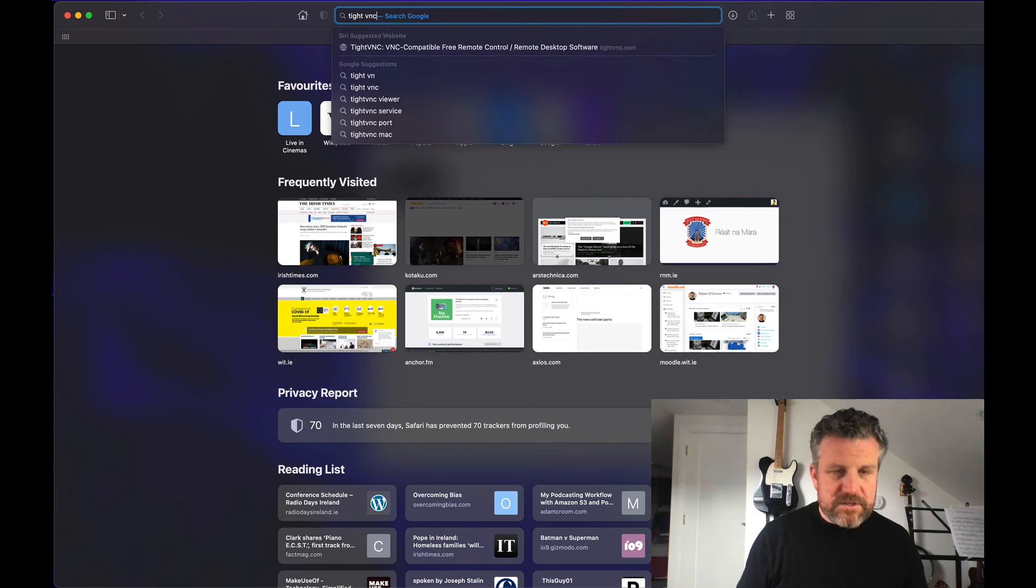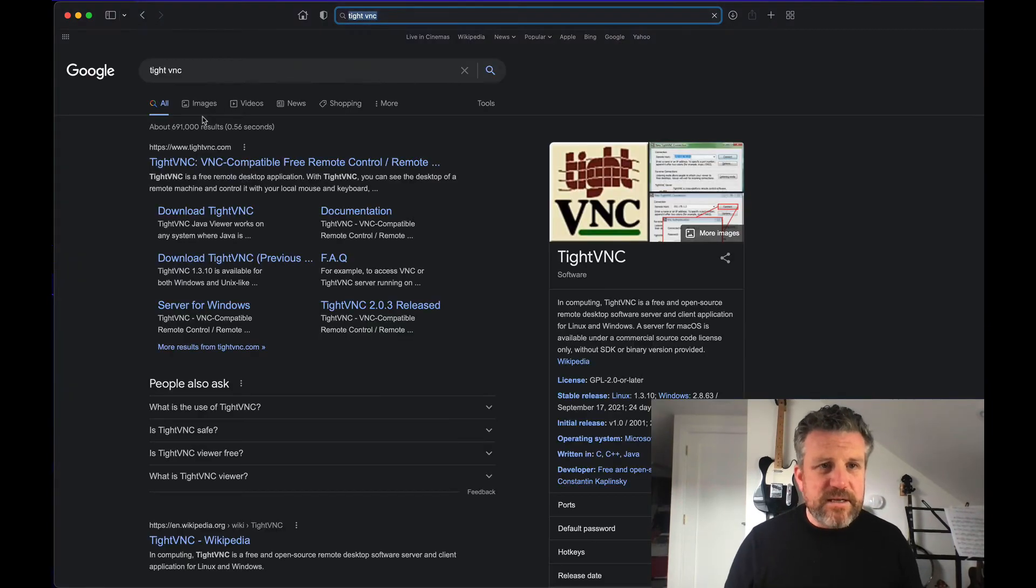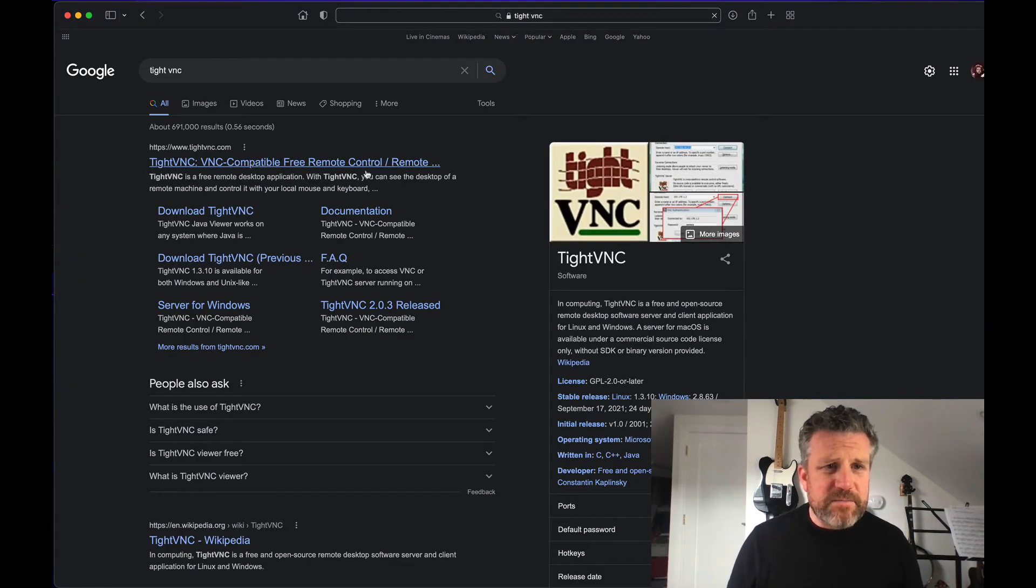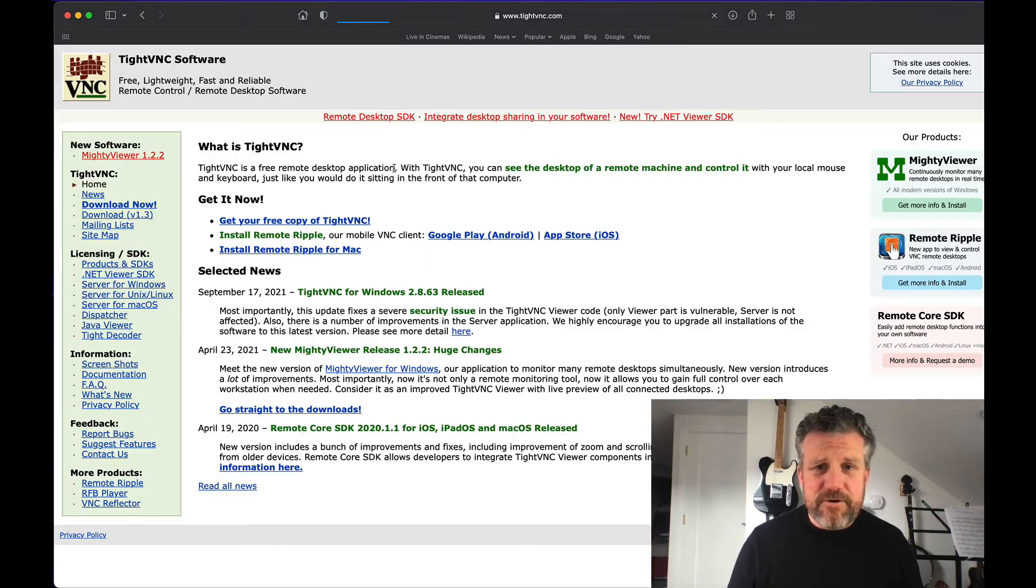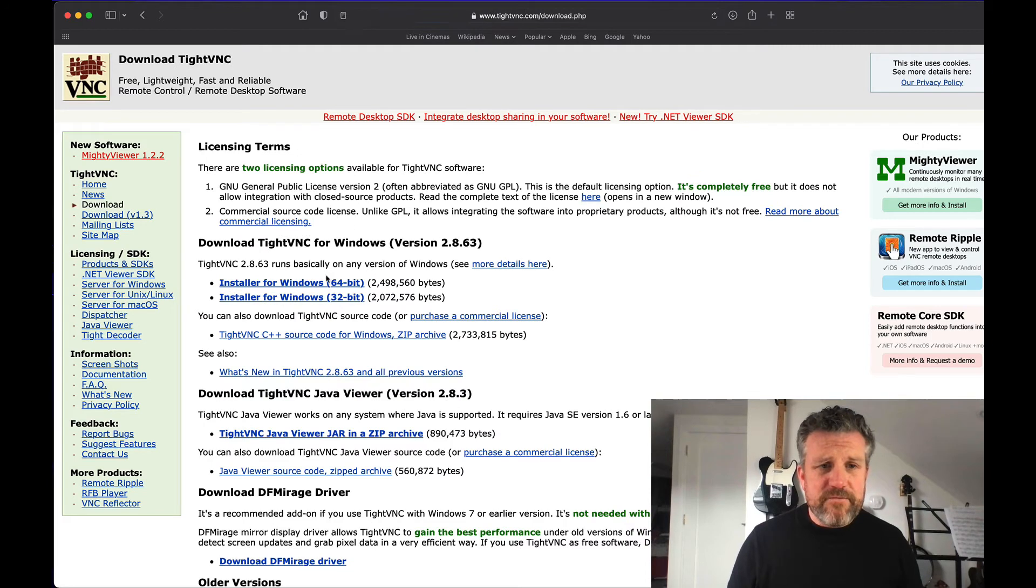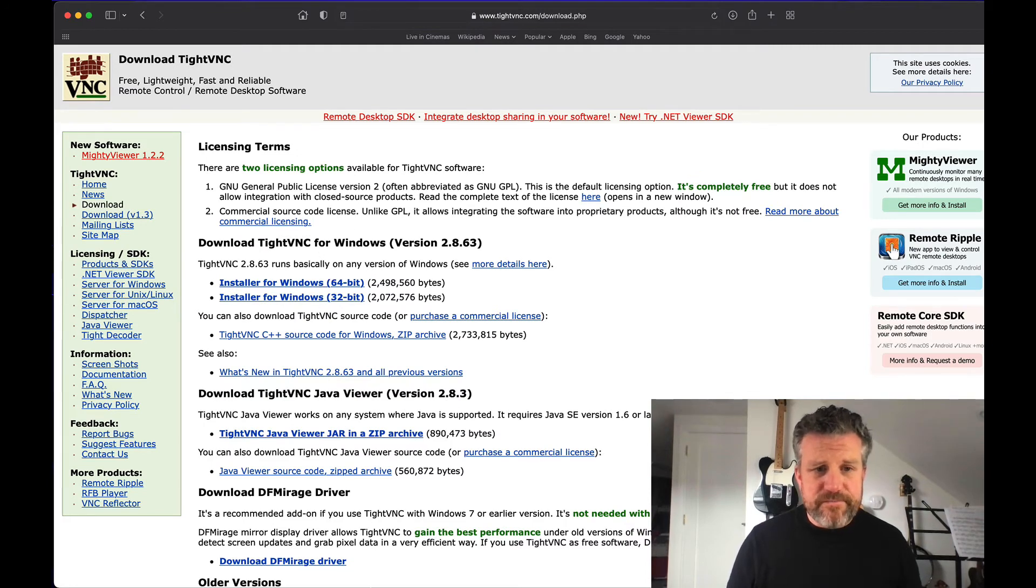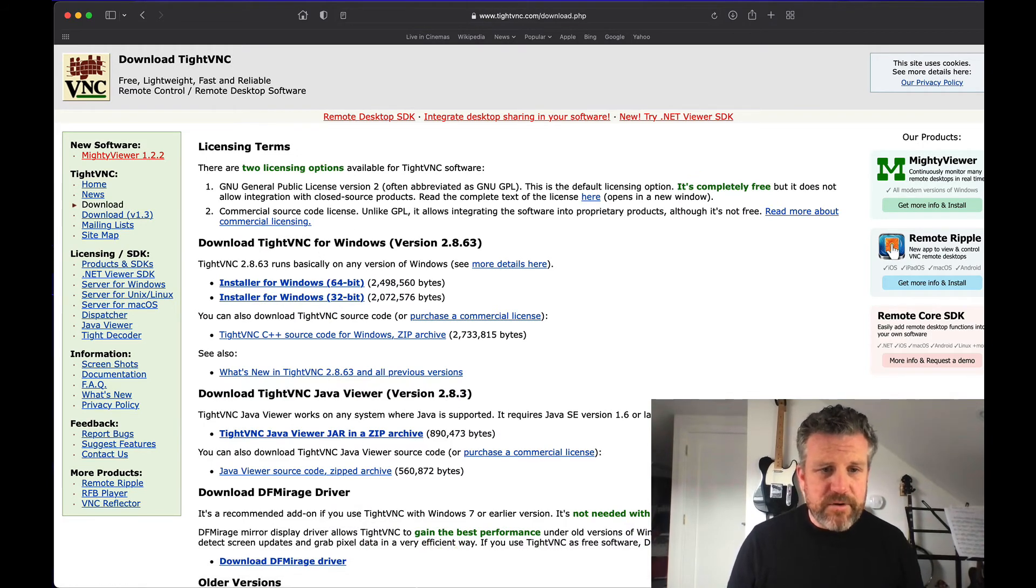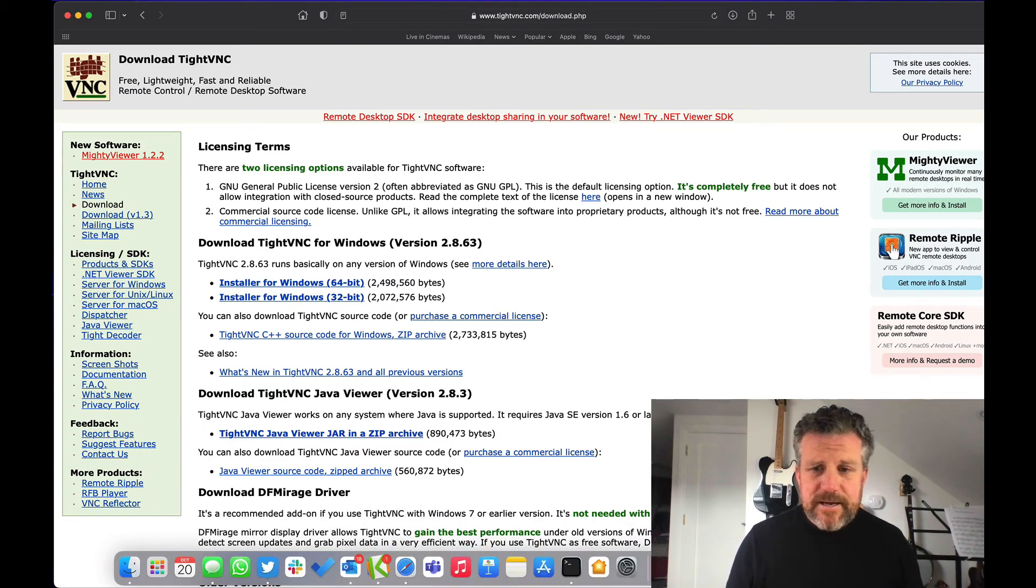There's one called Tight VNC that's cross-platform. That's free. So you can get that for a whole variety of different platforms, Windows, whatever you want.